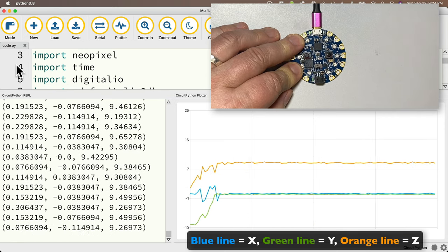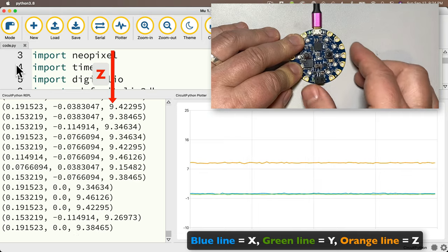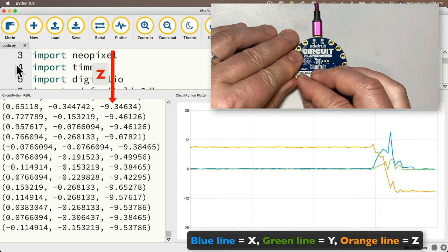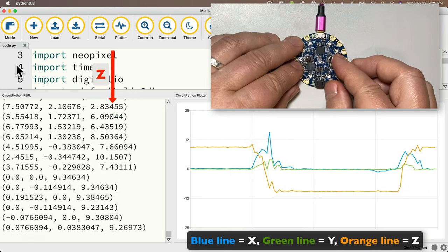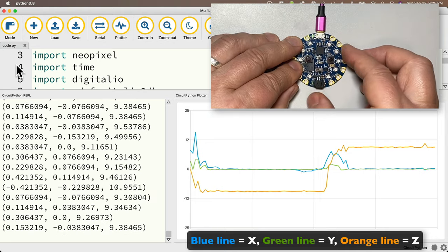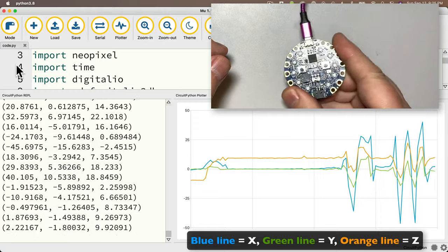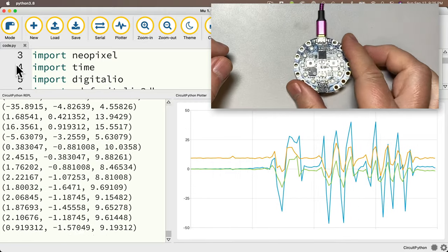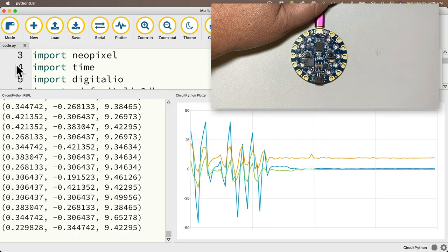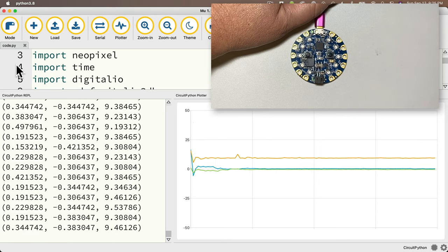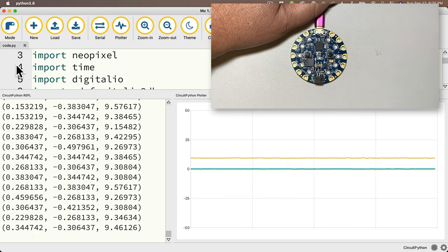Looking at the rightmost value — the z-axis — it reads about one G or nine and change when the board is laying flat, because gravity is pulling straight down. Flipping it over gives a negative G, showing the device is upside down — that's the vertical, floor-to-ceiling axis. If I shake the device really rapidly, all three lines spike up and down much more than one G, because the shake is generating more than one times Earth's gravitational pull in different directions.